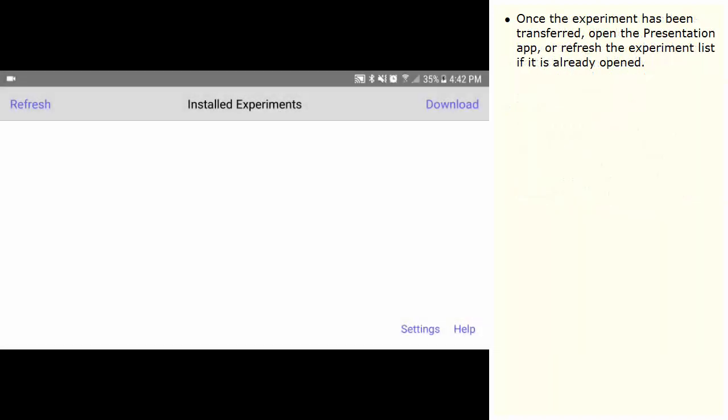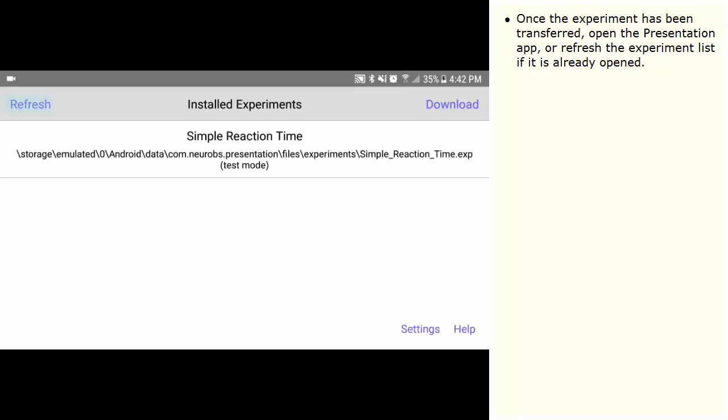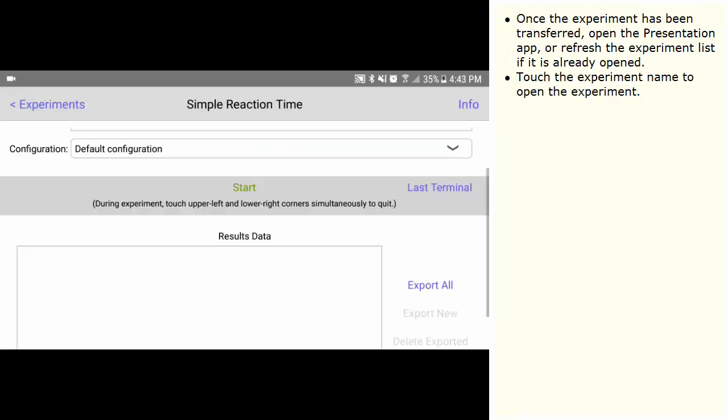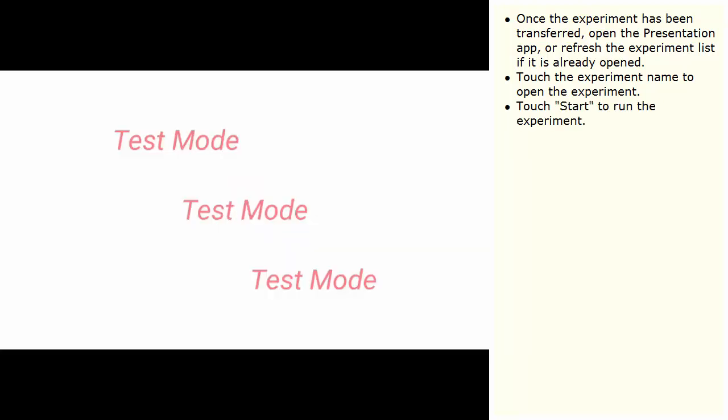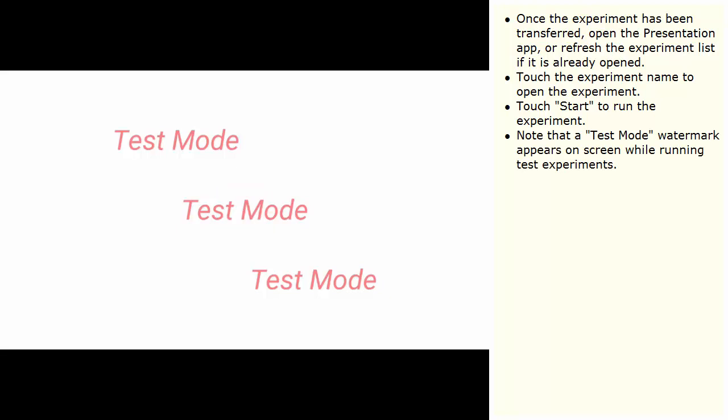Once the experiment has been transferred, open the presentation app or refresh the experiment list if it is already opened. Touch the experiment name to open the experiment. Touch Start to run the experiment. Note that a Test Mode watermark appears on screen while running test experiments.